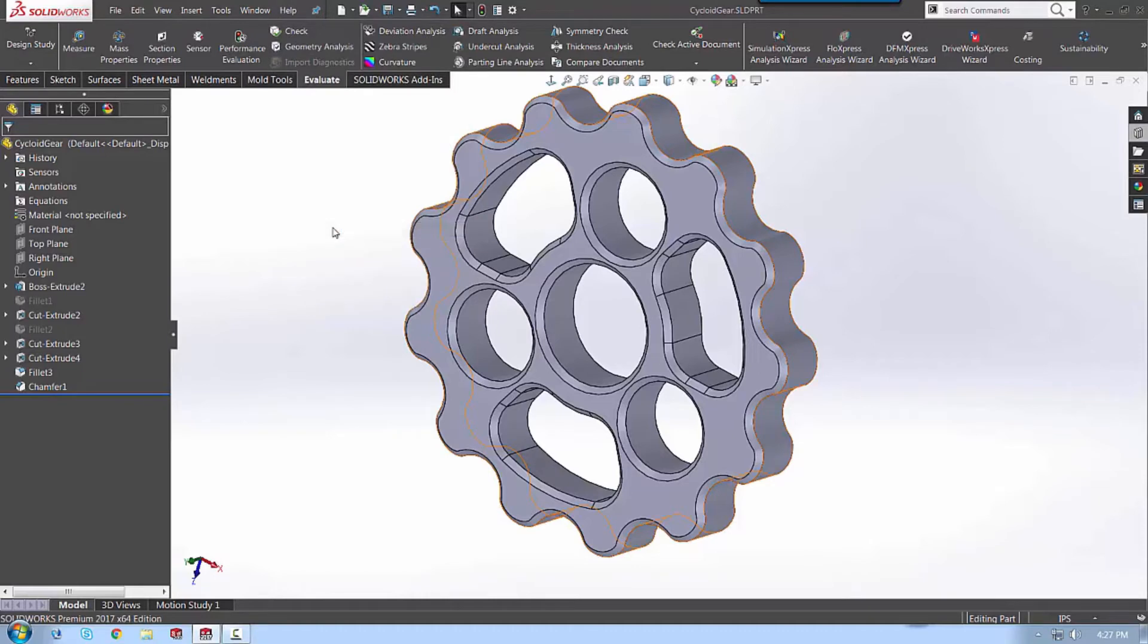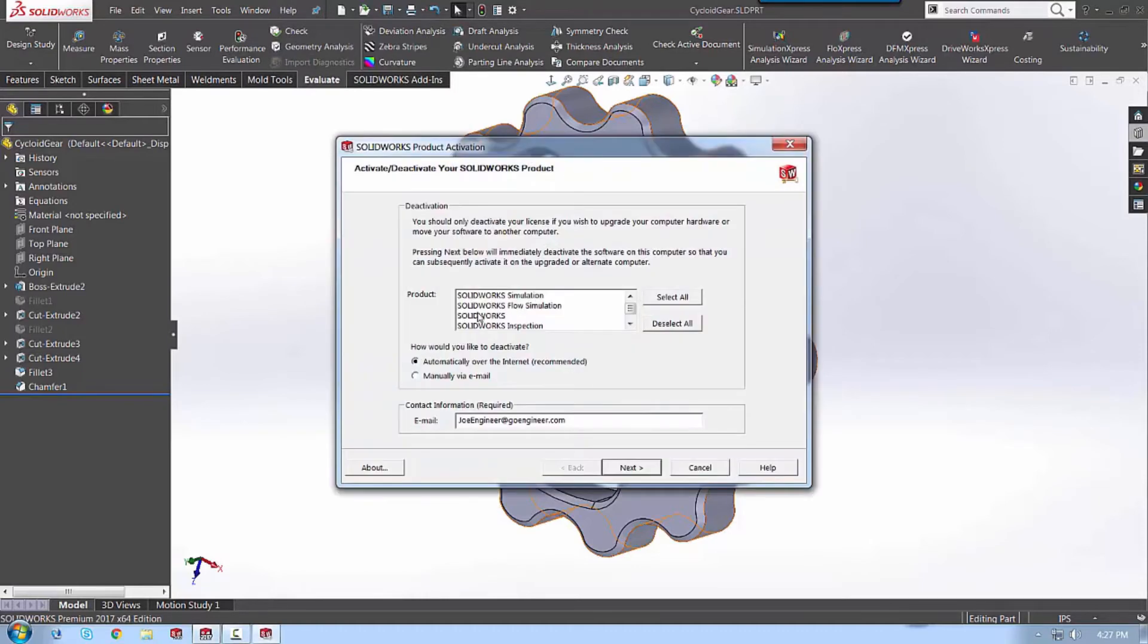Once you select deactivate licenses, you're going to select what you'd like to deactivate, in this case just SOLIDWORKS. You're going to do it automatically over the internet, and you're going to put in your email.